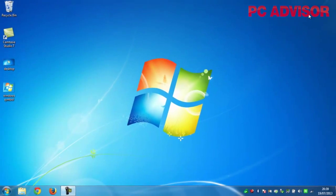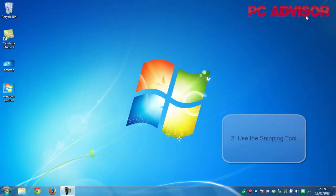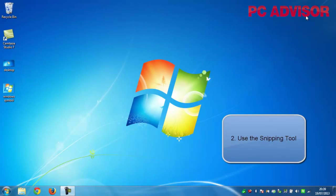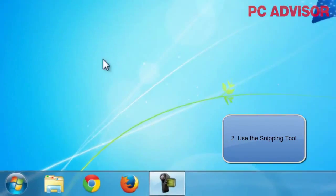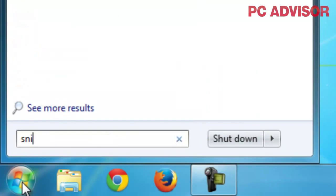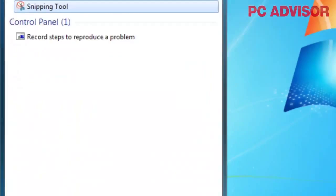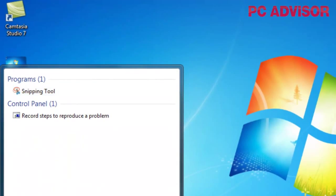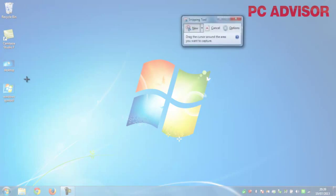That's very simple but also very basic. In all versions of Windows since Windows Vista, you've been able to use a tool called the Snipping Tool. I go down to the Start menu and load up the Snipping Tool, which now appears on the desktop.